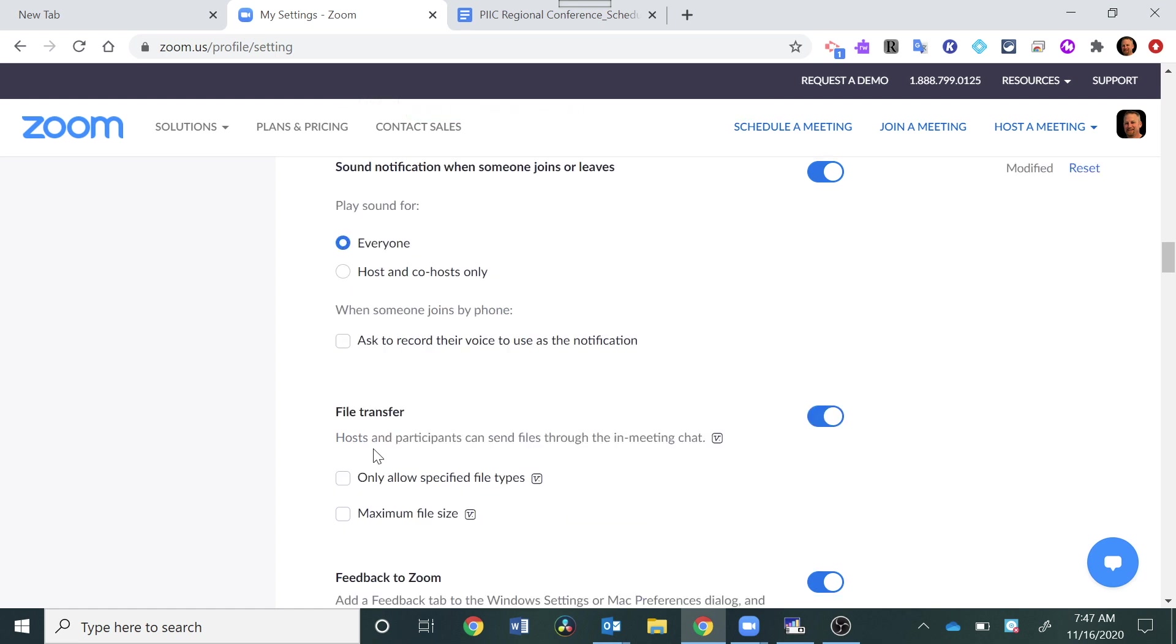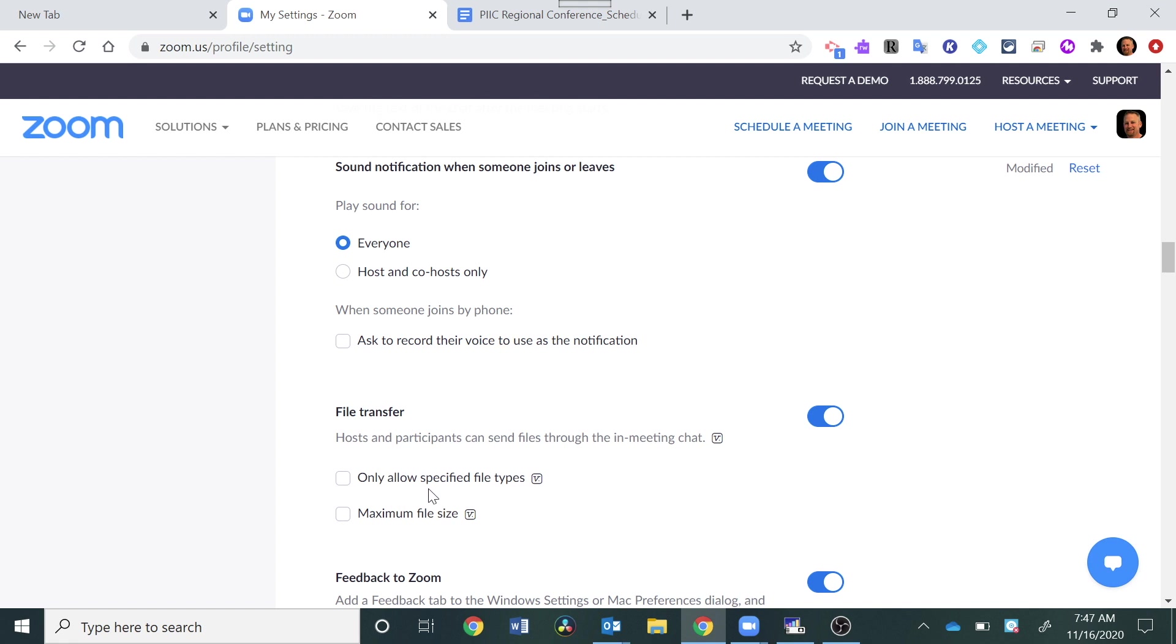Let me go down here to the next one, File Transfer. This is an important one to think about when we're talking about the chat. If you want to be able to transfer files within the chat, look what it says here. Hosts and participants can send files through the in-meeting chat. You can restrict that in some way. Right here, I have that just unchecked and we'll take a look at what that looks like also.